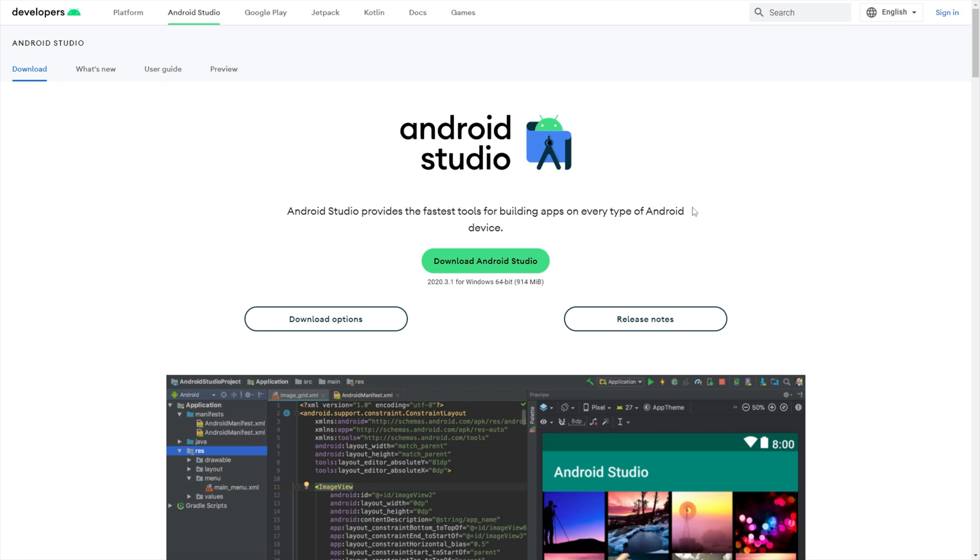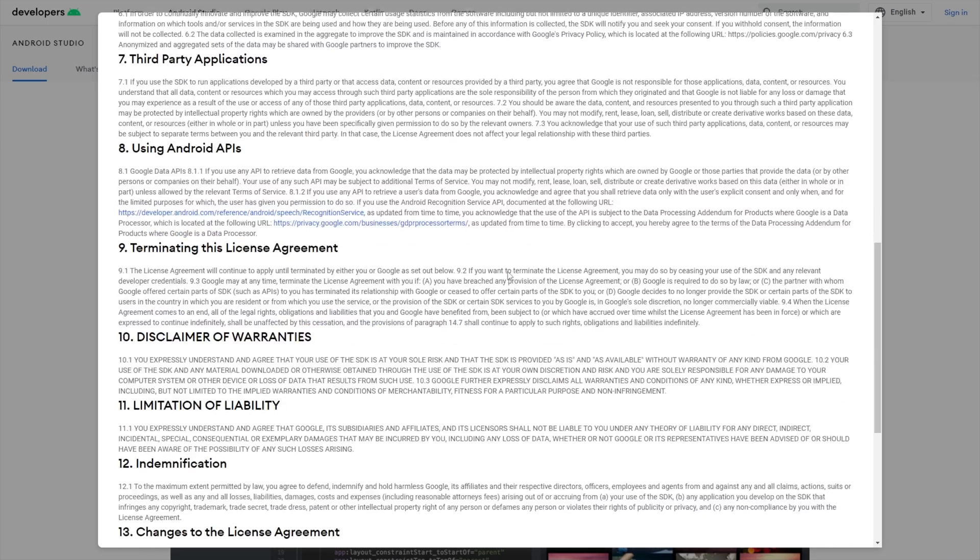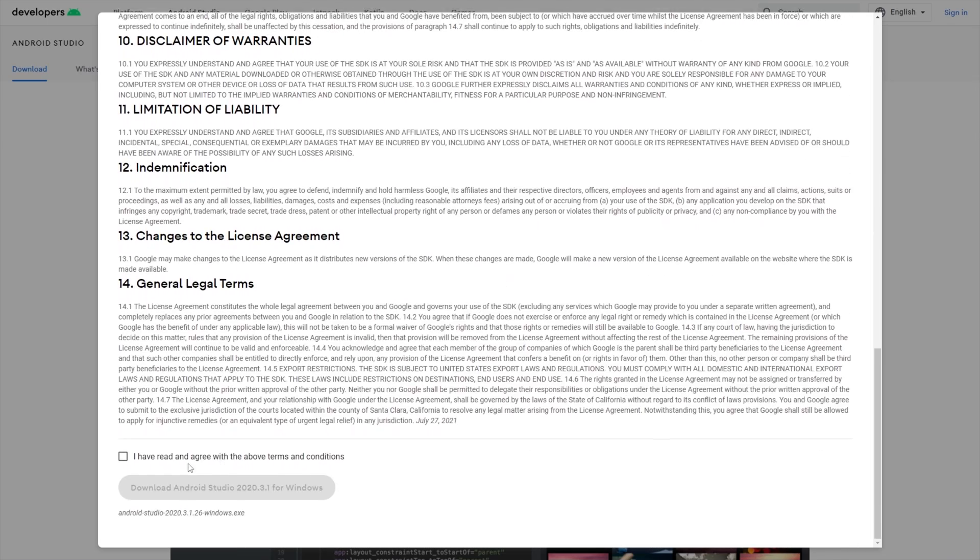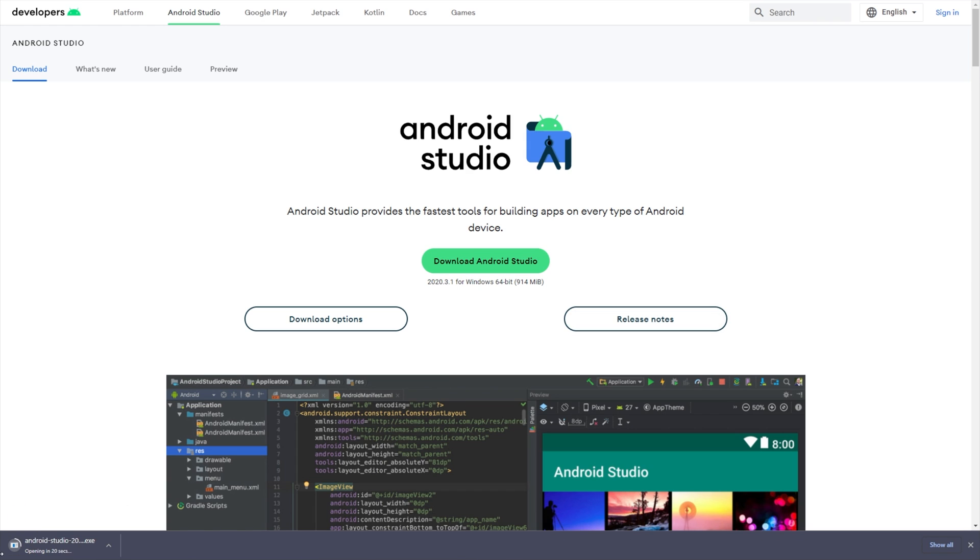In the description down below, you'll find a link to developer.android.com slash studio. Simply click download Android Studio, read through the T's and C's, agree, and download Android Studio. Simply open up the Gigabyte EXE that's now downloading by clicking on it to automatically open it when it's done downloading.